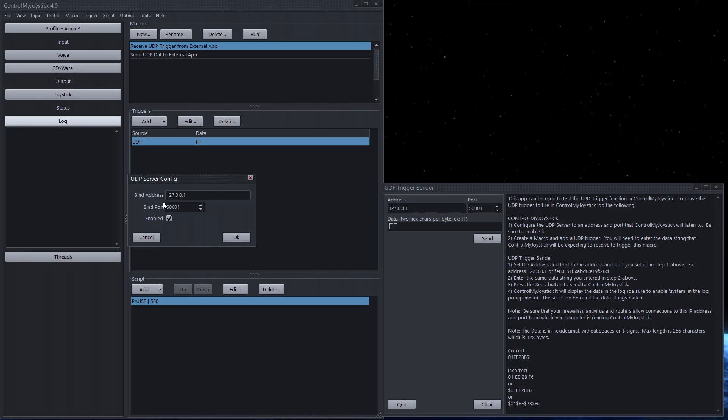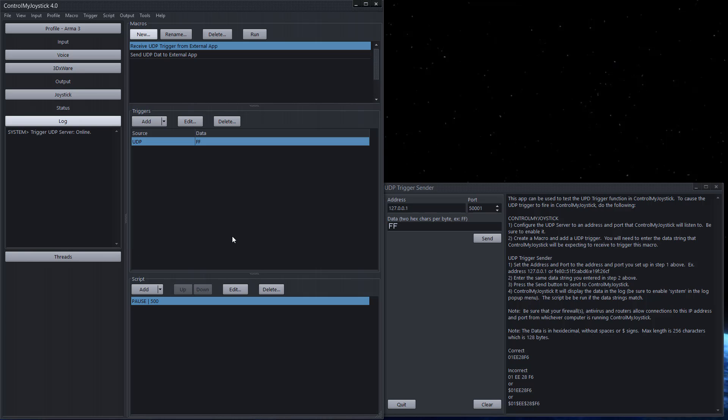Okay so I set a port and I've enabled it. Now you need to make sure you have only one application on your computer listening to this address and this port. If you have another app that's listening to the same address and port you'll get an error when you go to enable it. Okay so click on okay. You can see here in the log it says it's online.